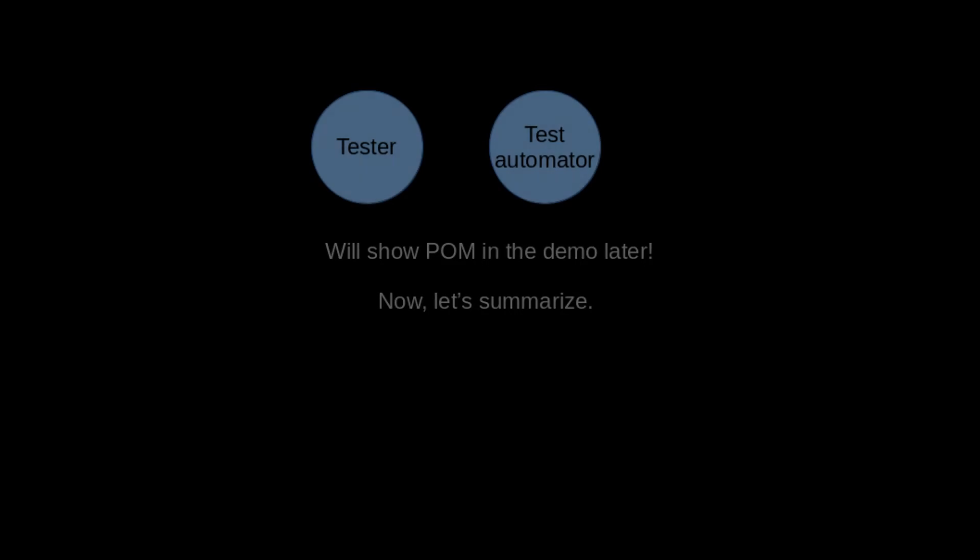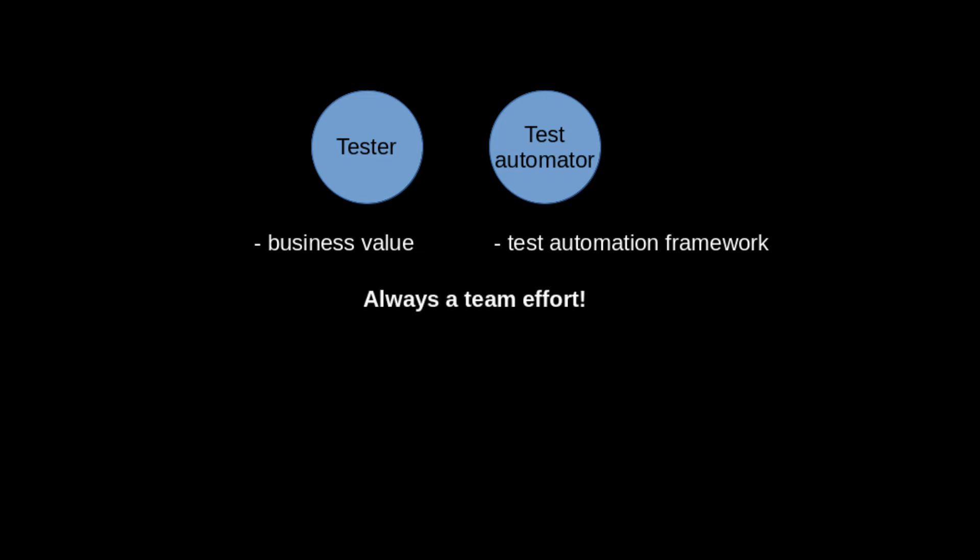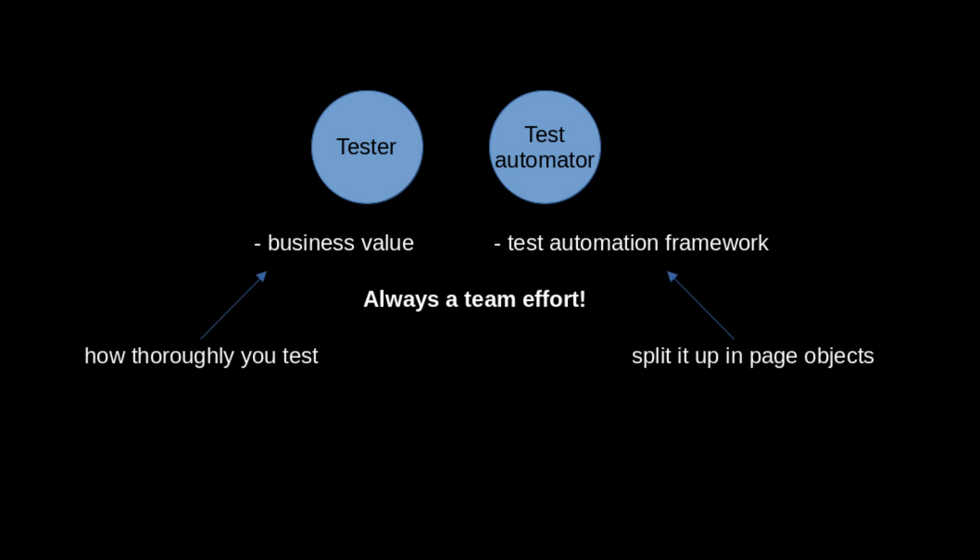To quickly summarize about the approach: you still have two roles - you have the business value and you also have setting up the test automation framework. It's always a team effort. Business value determines how thoroughly you test, and the test automation framework - you can split it up to make it more maintainable into page objects.